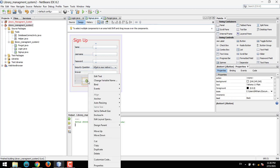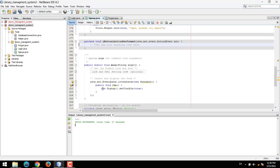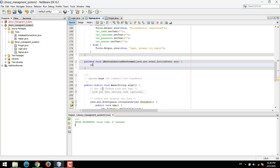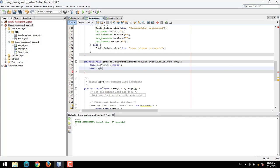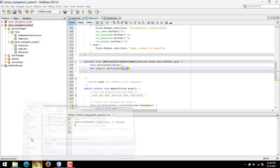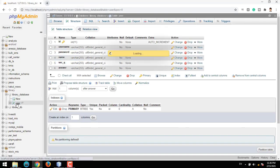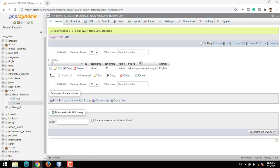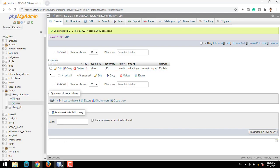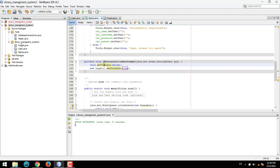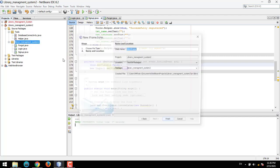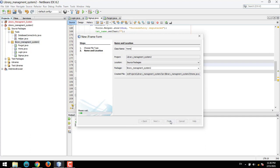Double click on the back button and add: this.setVisible(false) and new Login().setVisible(true). Let's check the database — we can see the user we created: admin, with security answer 'English'. Now we can also sign up additional users.